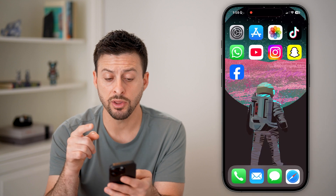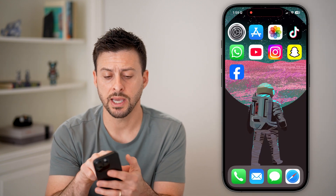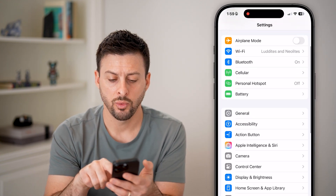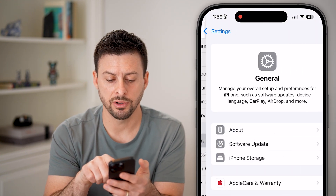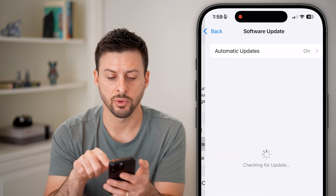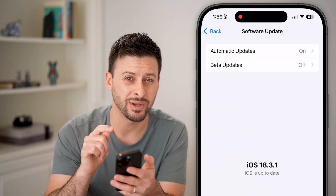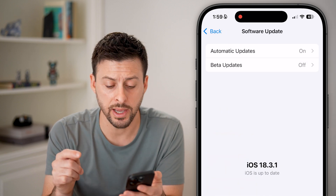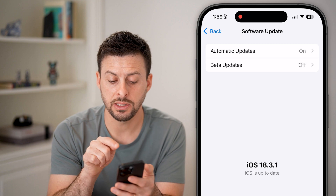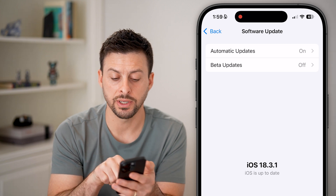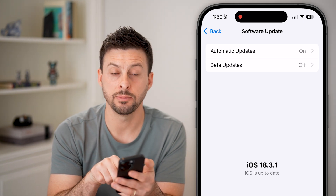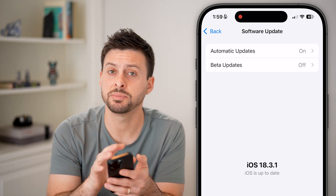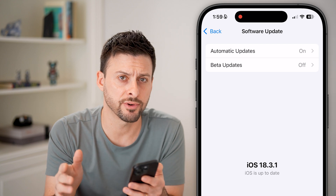If you have one of those phones, let's head into your Settings. We'll tap on General and Software Update. You also need iOS 18.1 or later. You can see the current build is iOS 18.3.1 — just update to the latest version.